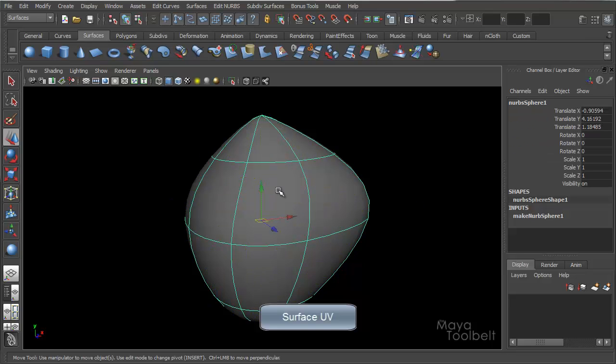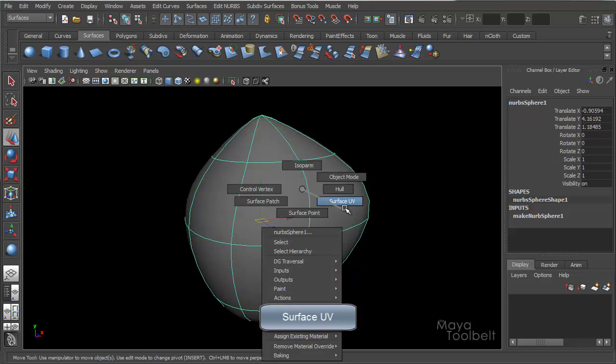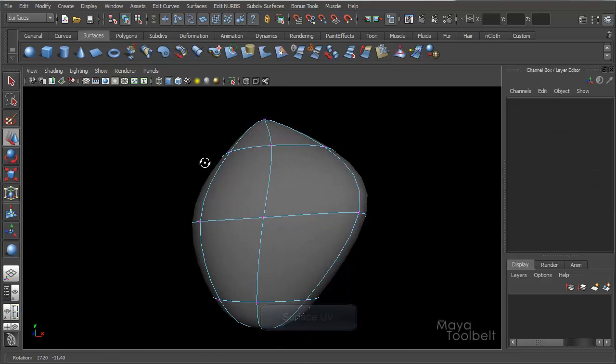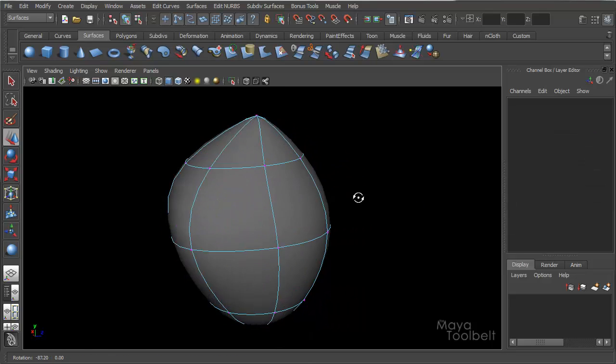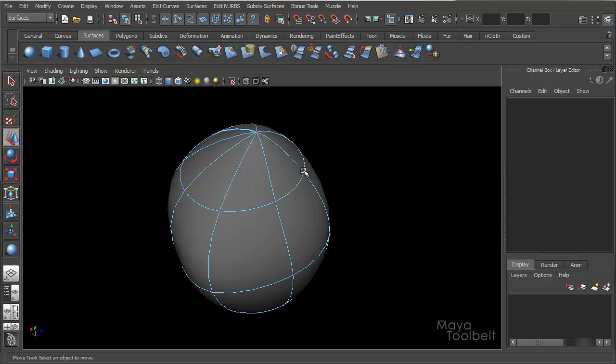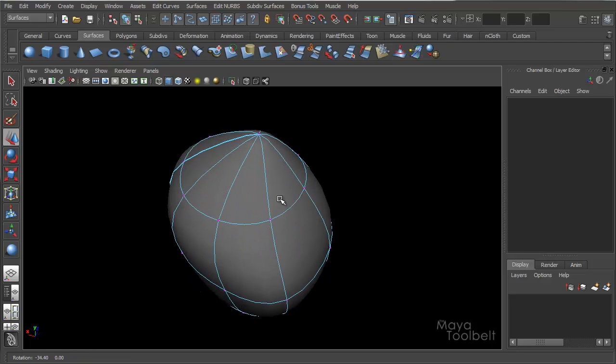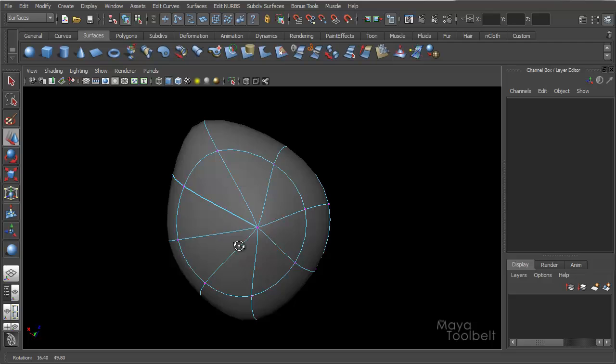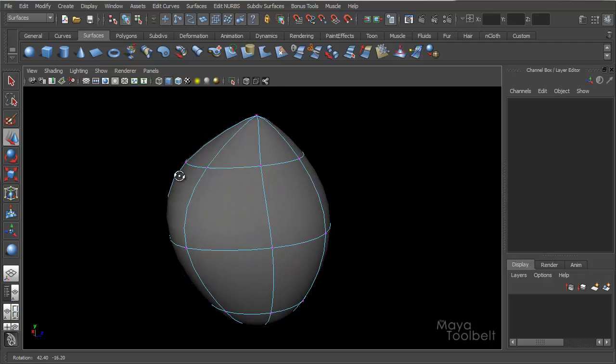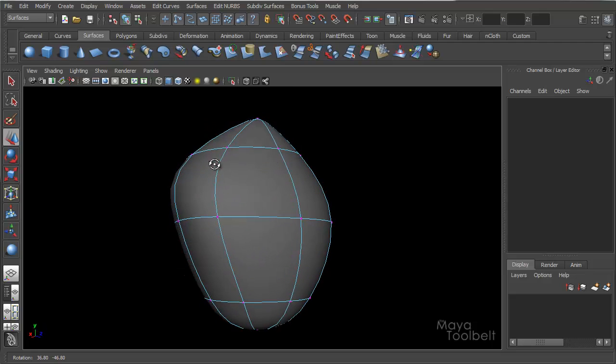Let me deselect all that stuff. There we go. Surface UV, this is pretty much indicating all these points at these converging lines are the UVs of this surface.